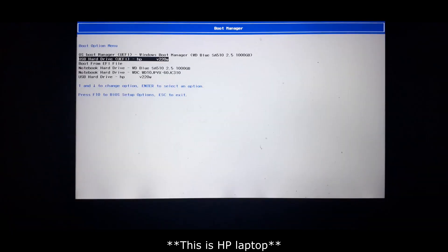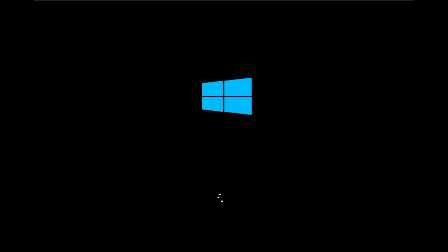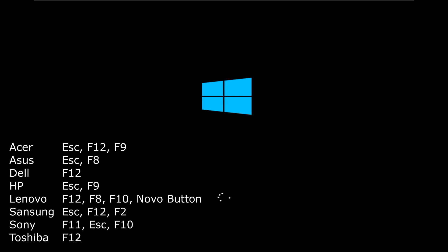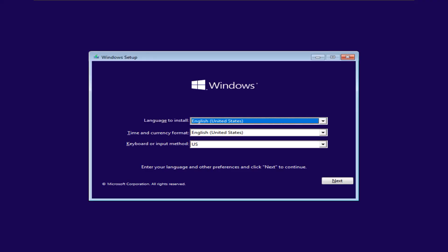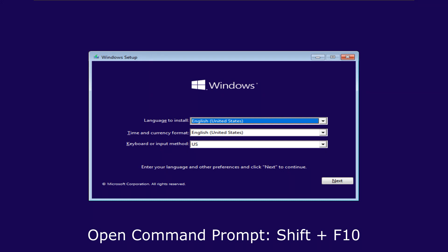The keys to accessing the boot options vary depending on the device manufacturer and model. Here are some probable keys to access boot options. You may search for the keys as per your system on the internet. Once you boot from the installation media, you will see the Windows setup wizard. At this stage, you can press shift plus the F10 keys to open the command prompt.